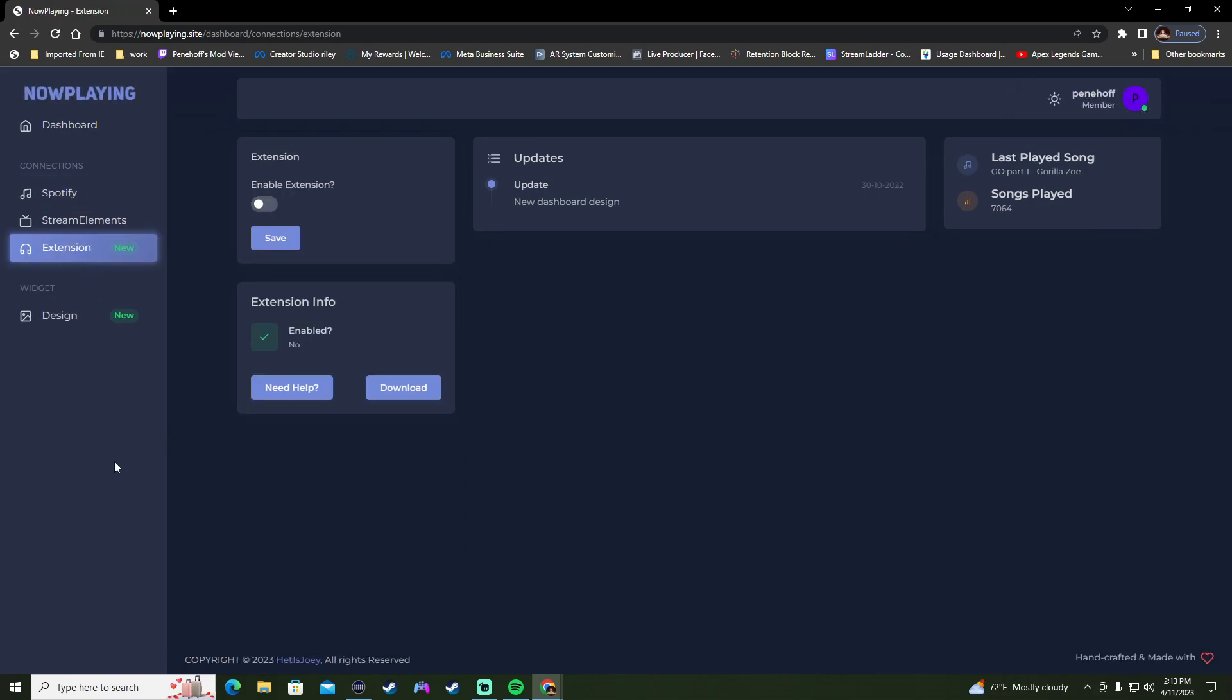Then you can go down to extensions. You can enable extensions. There's an update. It gives you news on any updates and stuff like that. It tells you the last song played, how many songs have actually been played on there.